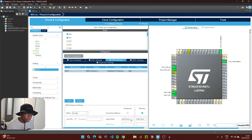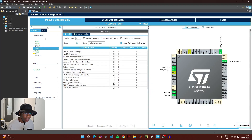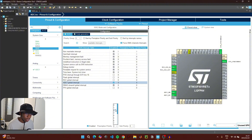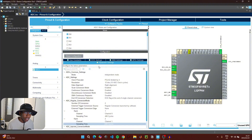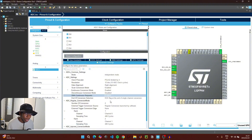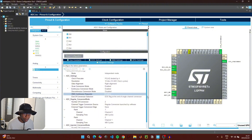Set the data width to Word. Click on System View, then NVIC, click on the ADC1 global interrupt, and at the Preemption Priority drop-down set it to a value of one. Then go back to ADC Parameter Settings and change DMA Continuous Request to Enabled, so we can see our values changing in real time without pressing the reset button each time.